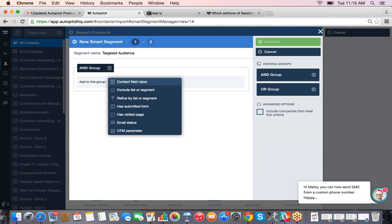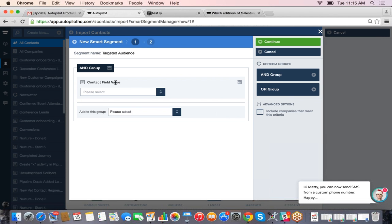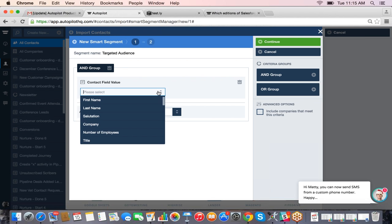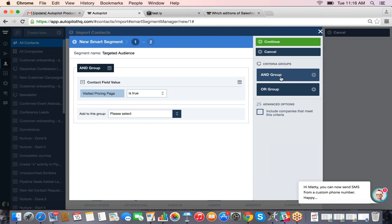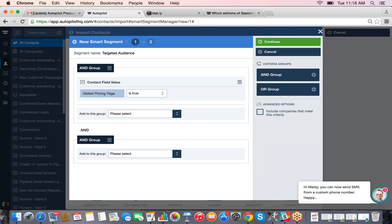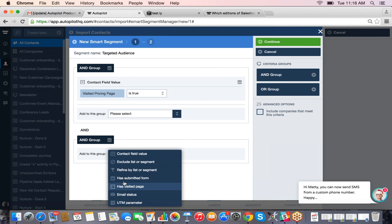Unlike a manual list, in a smart segment you can refine based on specific criteria: what pages of your website have these people visited, have they interacted with any emails I've sent them, or any of the contact fields I'm tracking. In my contact fields I have access to all the custom fields added to the system, either through bulk upload or manually created.